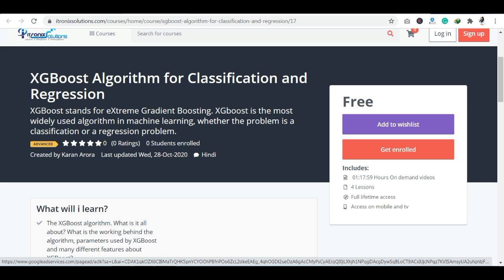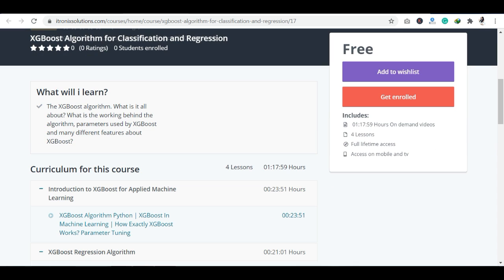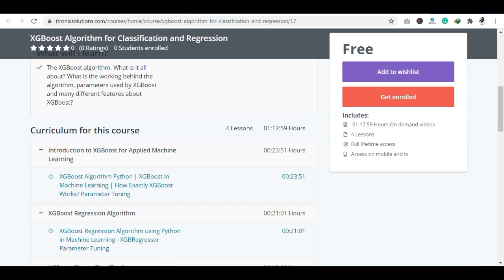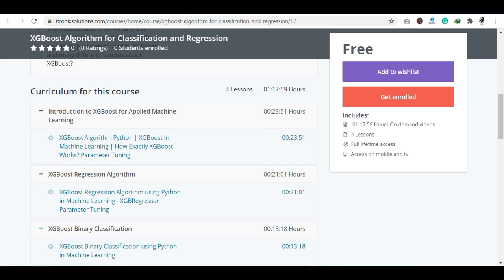Let's talk about the curriculum. In the curriculum, you can see there are 4 sections. In the first section, you can see the introduction to XGBoost for Applied Machine Learning. So you can see the introductory part of this algorithm.